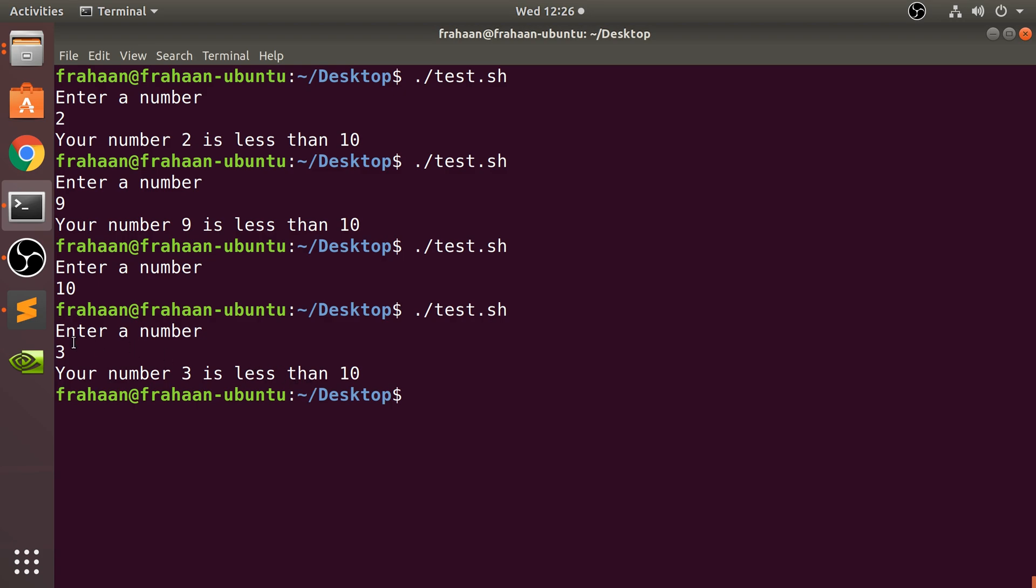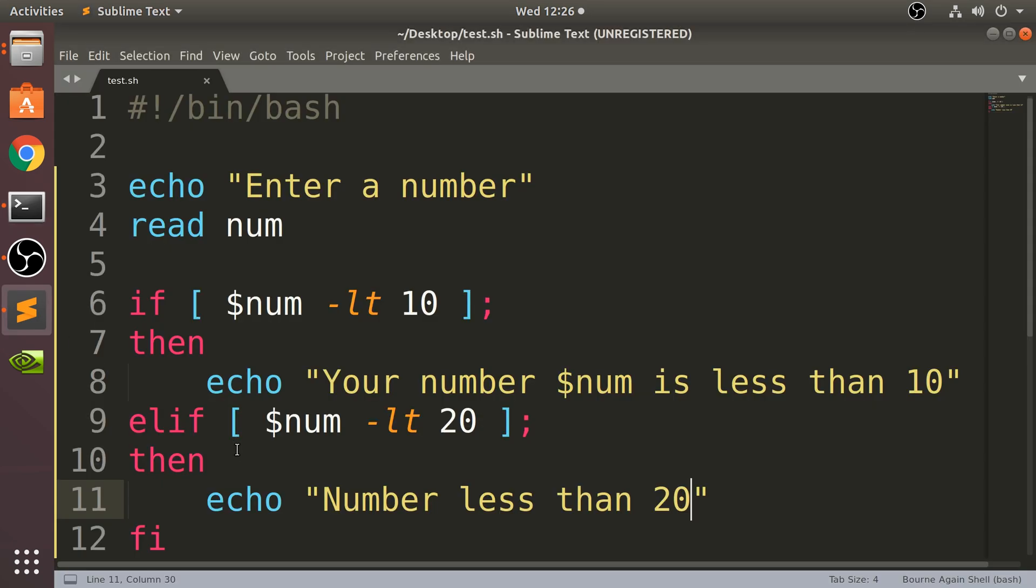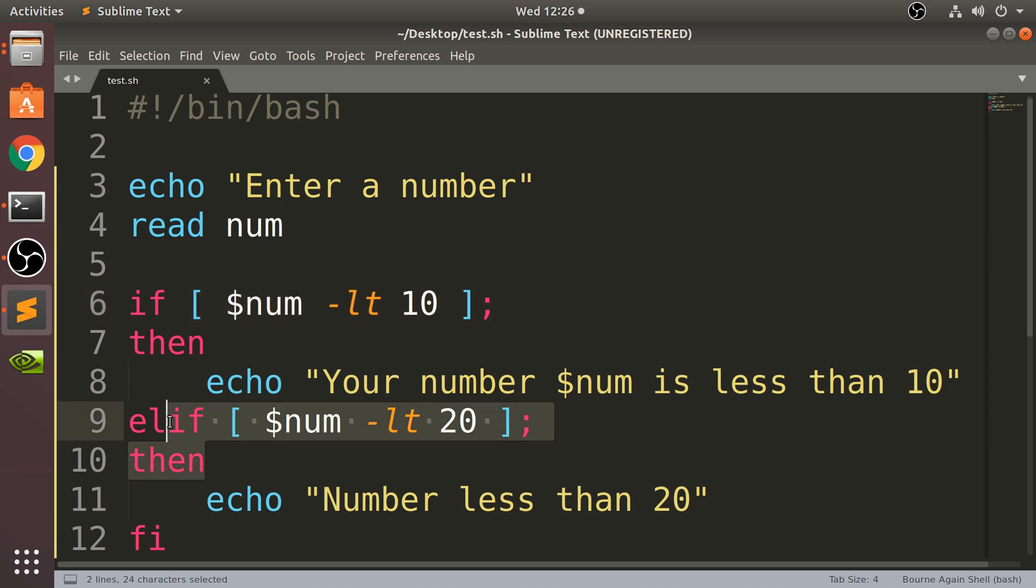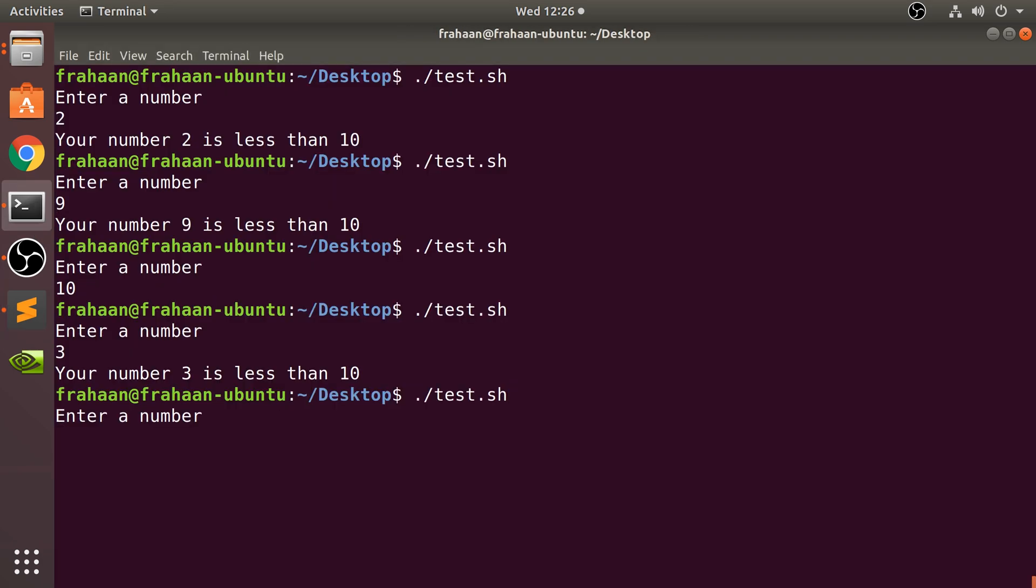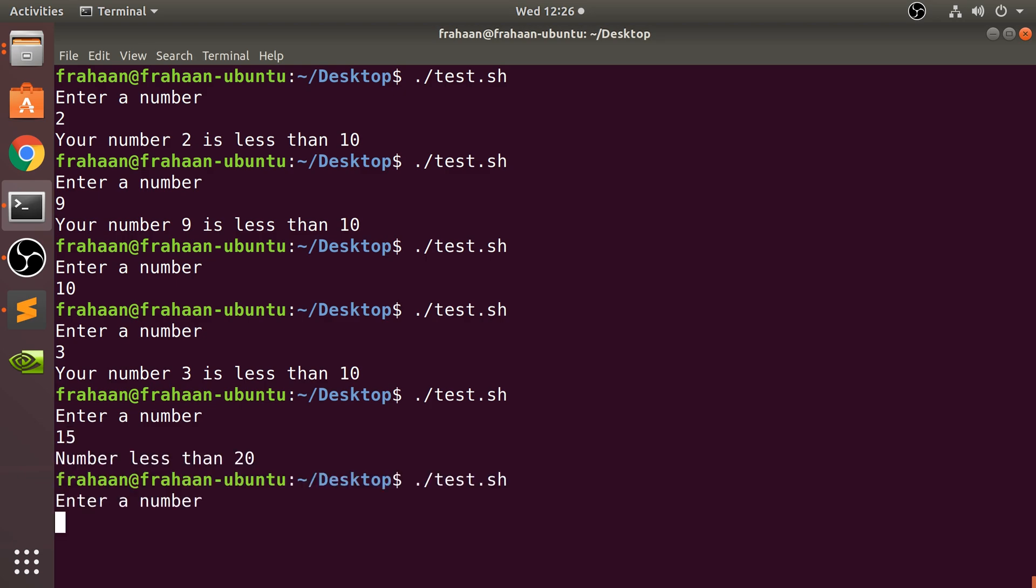That other echo is not printed out because, like I said, if this is true, this will never get checked. Now if I run that again and I'll put let's say 15, 'Number less than 20'. And if I put 34, nothing printed out because we don't have anything for that.